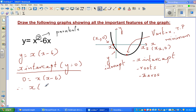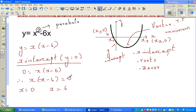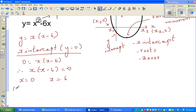Therefore, x times x minus 6 is equal to 0. Now you have to use your reasoning — when would this expression become 0? Well, this becomes 0 when x is 0, because 0 times anything is 0, or when x is equal to 6, because 6 minus 6 is 0, so that bracket becomes 0. So the x-intercepts, written as coordinates, are (0, 0) and (6, 0).